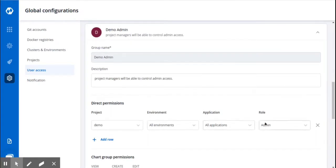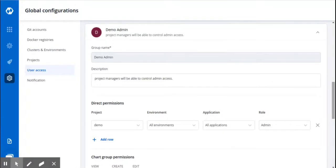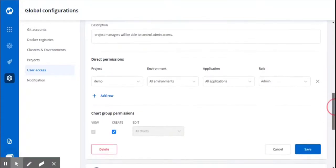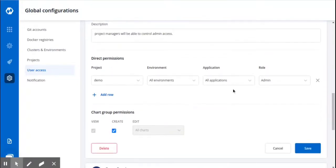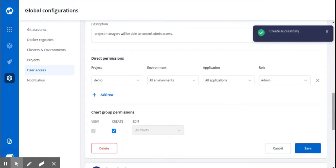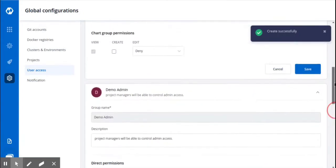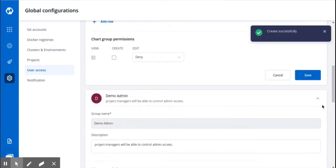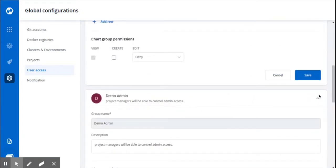Since this group has the admin permissions, it can view, trigger, and edit the applications. And the group has the permission to create chart groups. Click on Save. You can see this another group is created successfully.